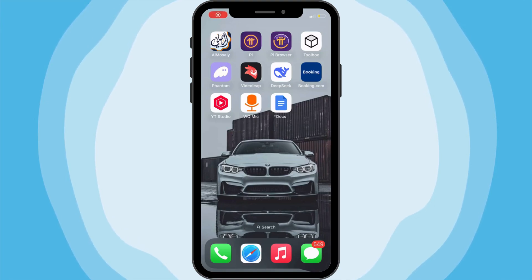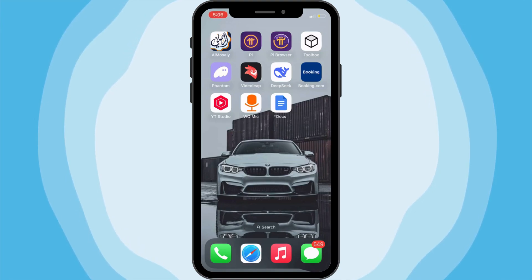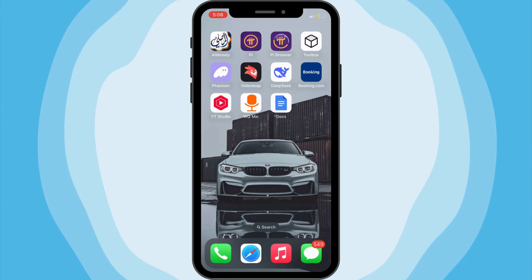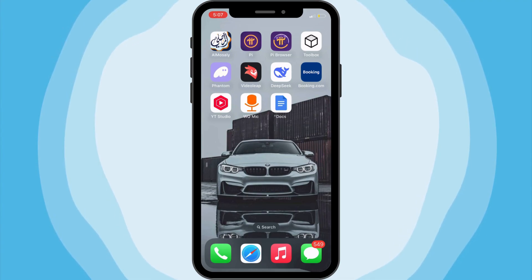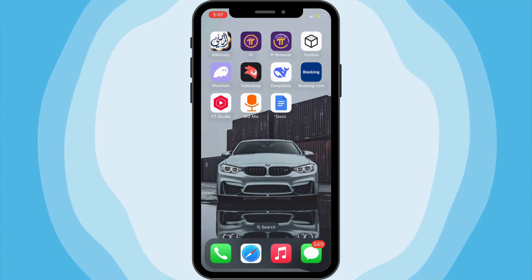In this tutorial, I show you how to extract high-quality frames from any video directly on your phone using the Toolbooks app. This is perfect if you want to capture a still image from a video.